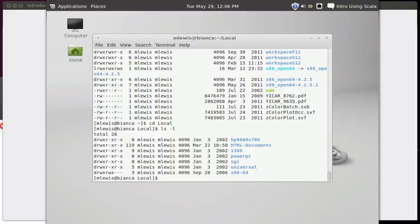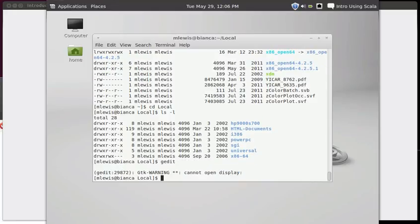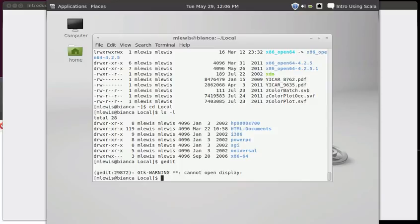There is one thing that I can't do at this point though - run a program that pops up a window. For example, gedit is a graphical editor on many Linux boxes, but it has to pop up a window. As you can see here it says that it cannot open the display because this is actually running on the other computer. It's supposed to send it through the internet and pop up here, but when I did the SSH command, I didn't give it permission to do that.